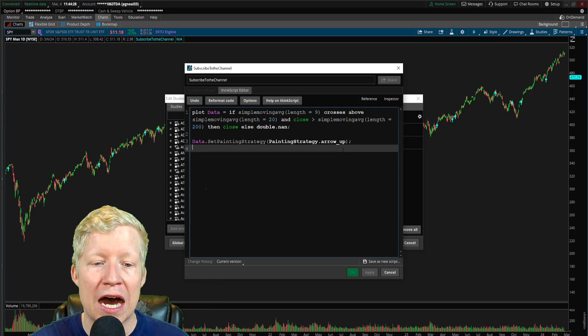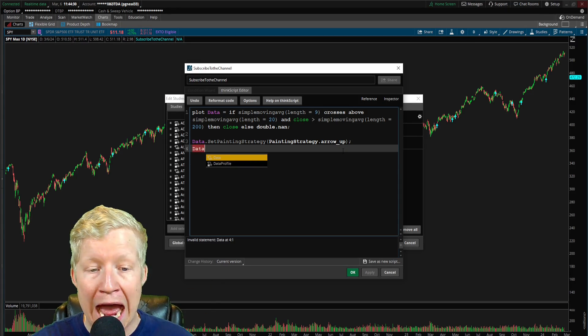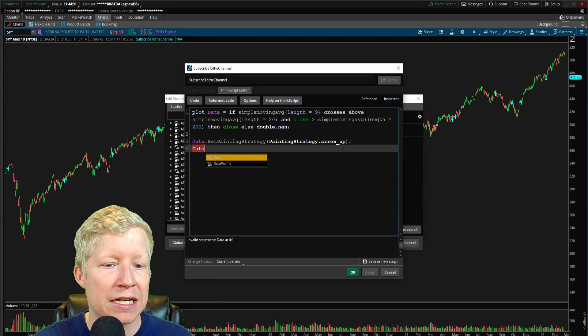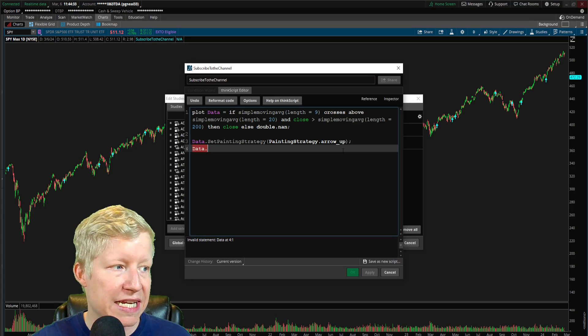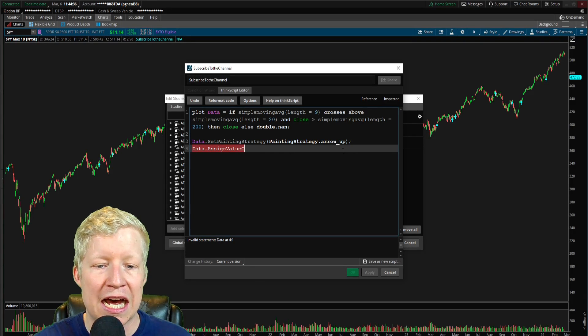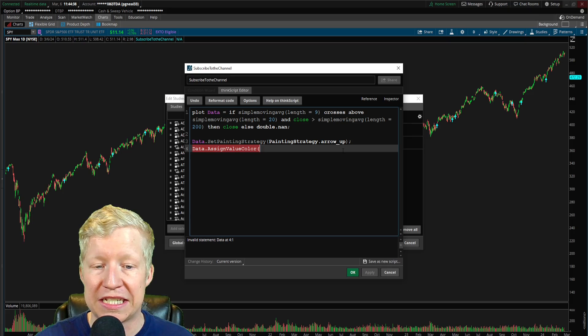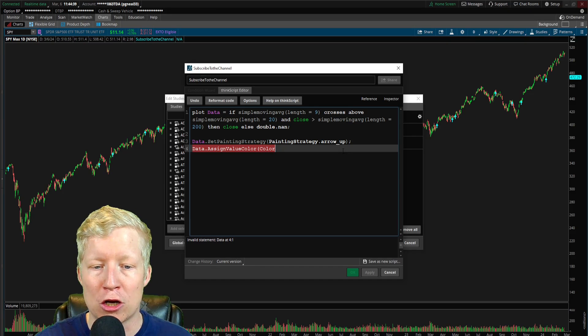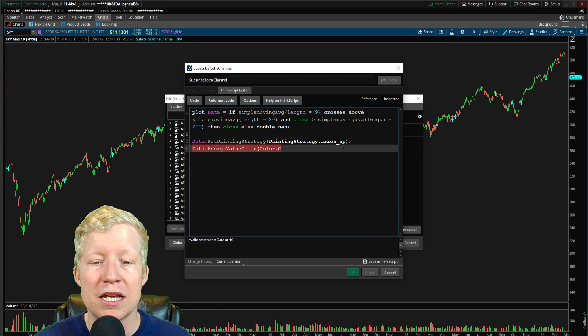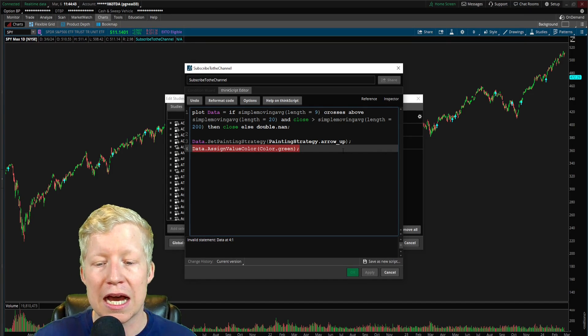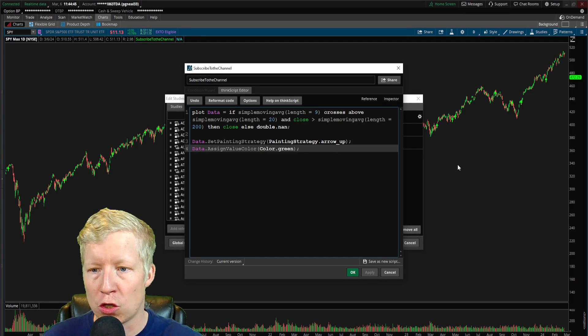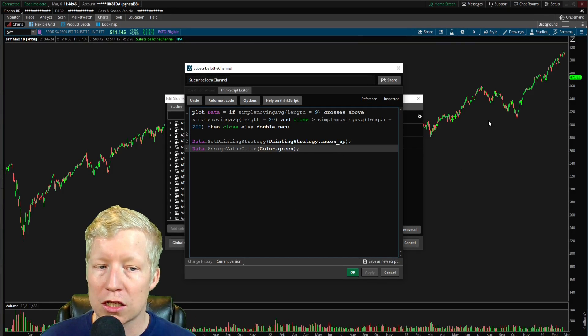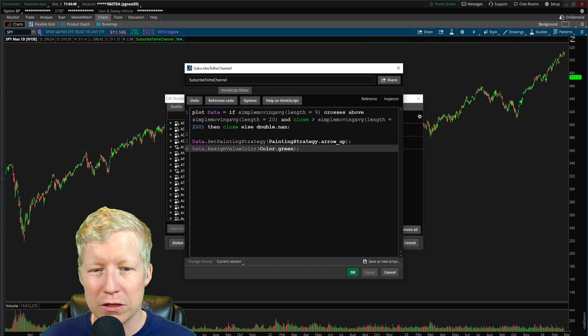Just a couple of more admin type things. I'm going to once again, reference my data function, and I'm going to call the function assign value color. And this accepts a parameter of color, which is also a constant. So color dot green, that is not to insult your intelligence.